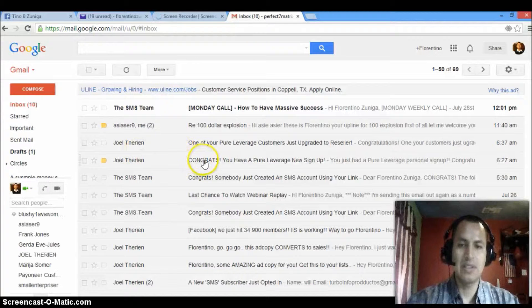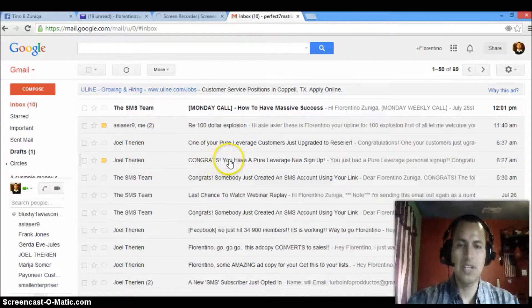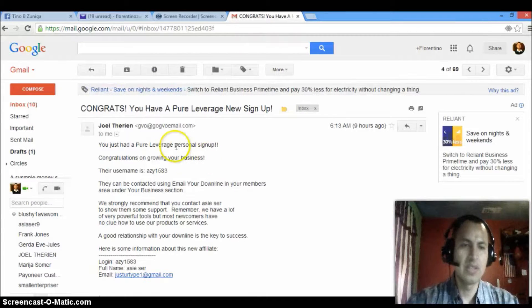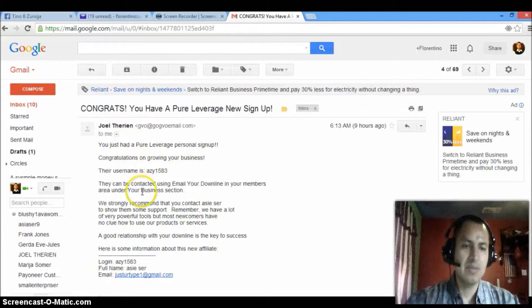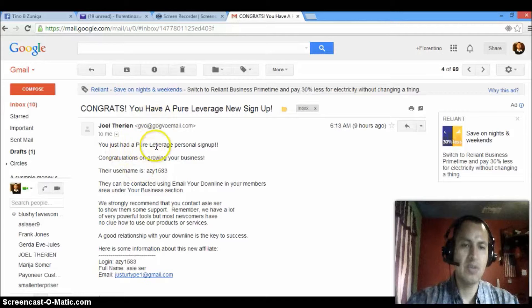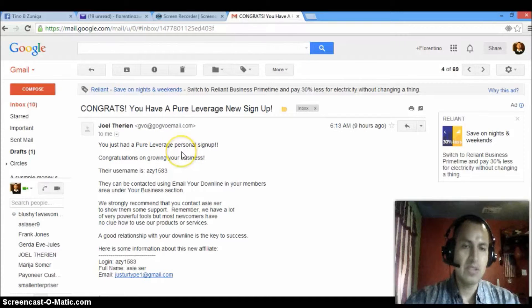Basically, this is the first thing that says congrats, you have a Pure Leverage new sign. Basically it says you just had a Pure Leverage personal sign up, which means that they signed up under me.